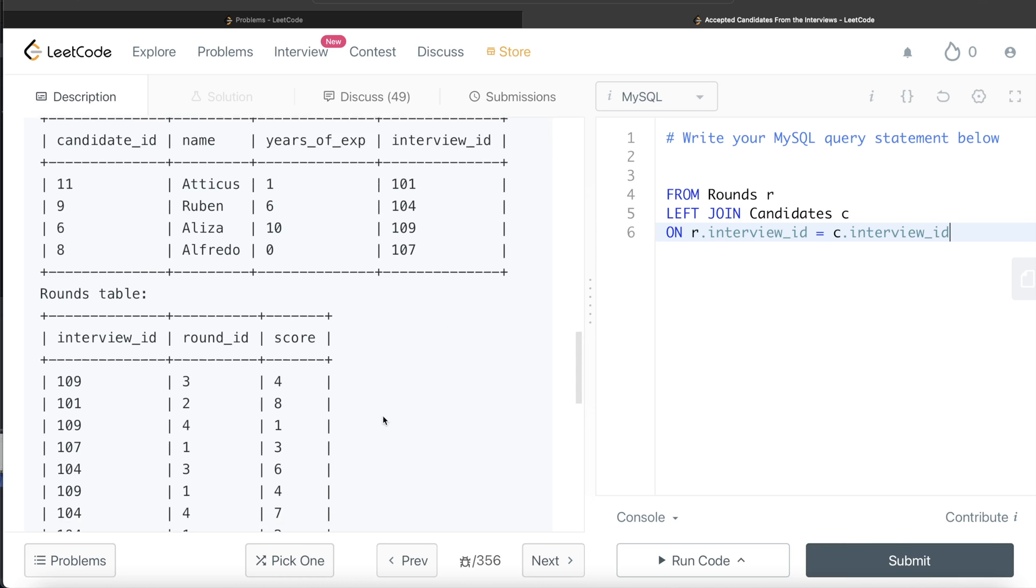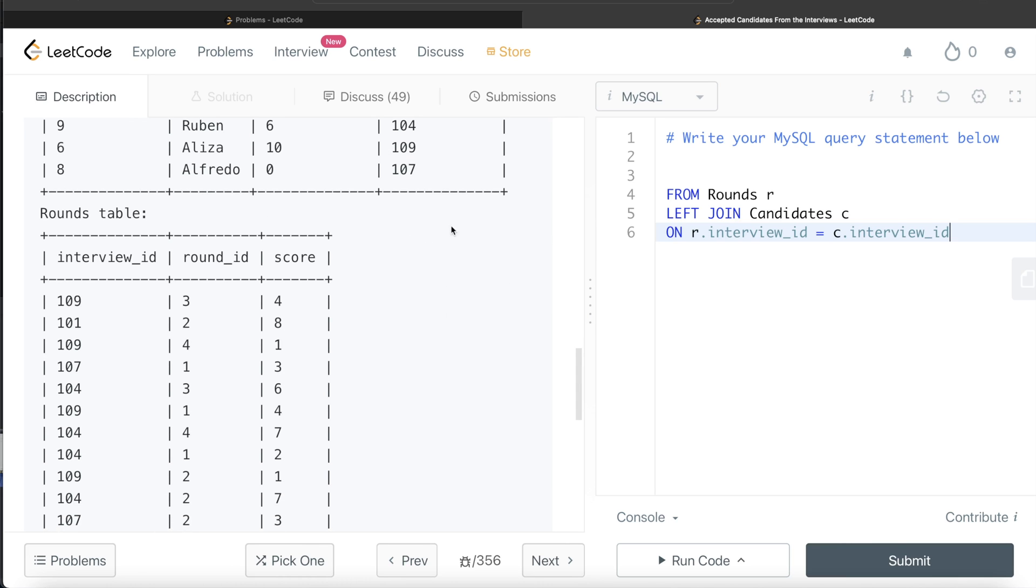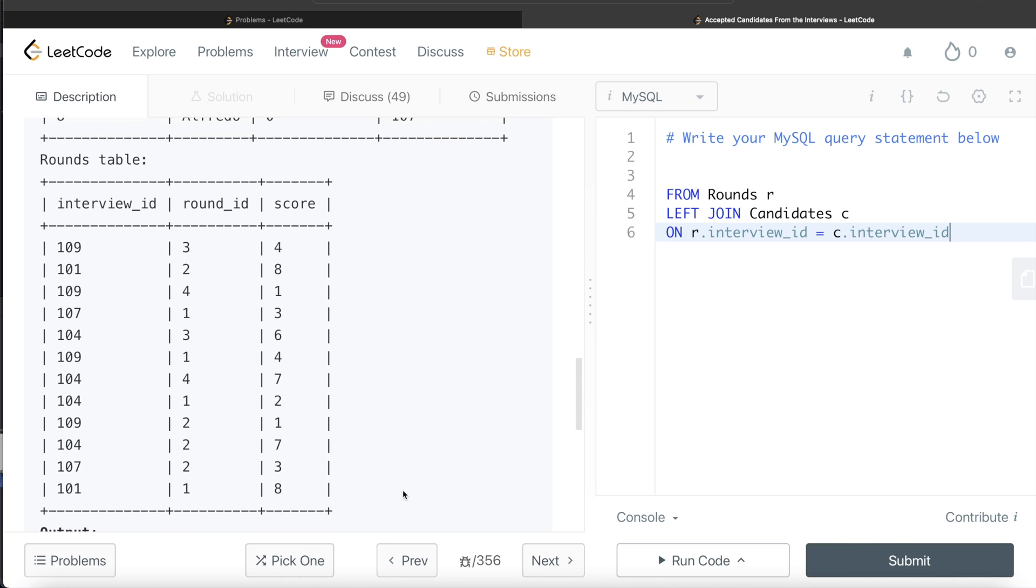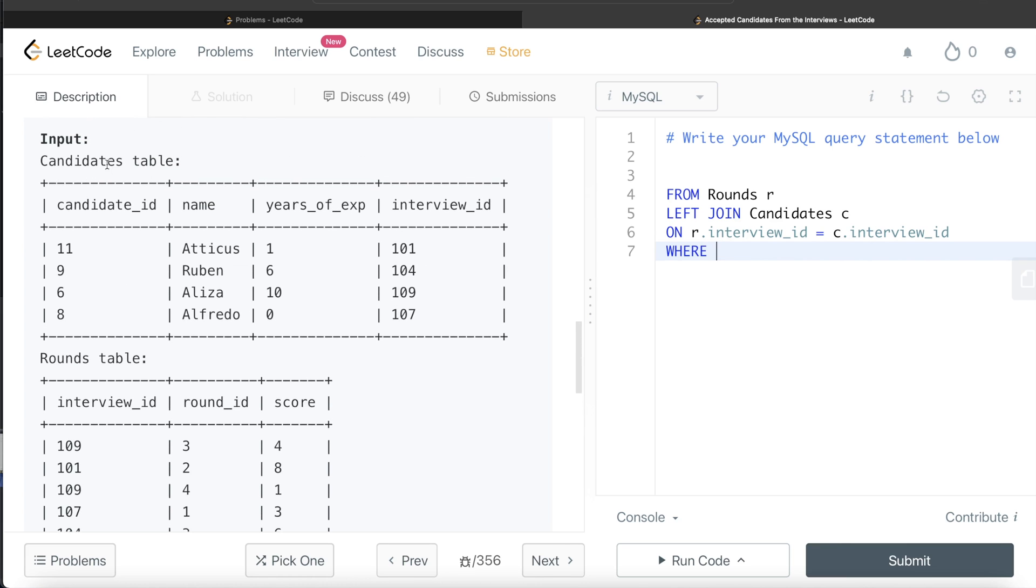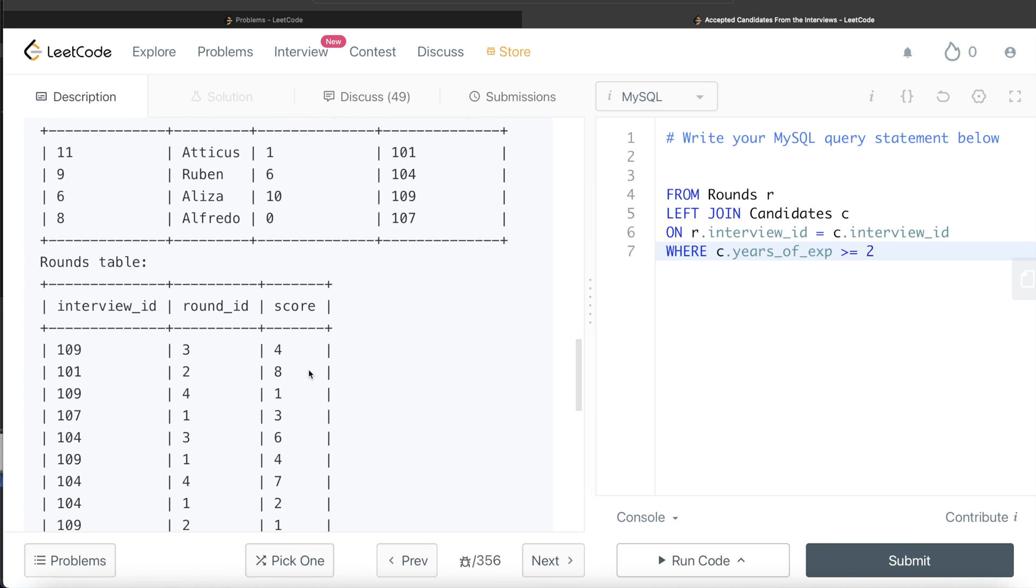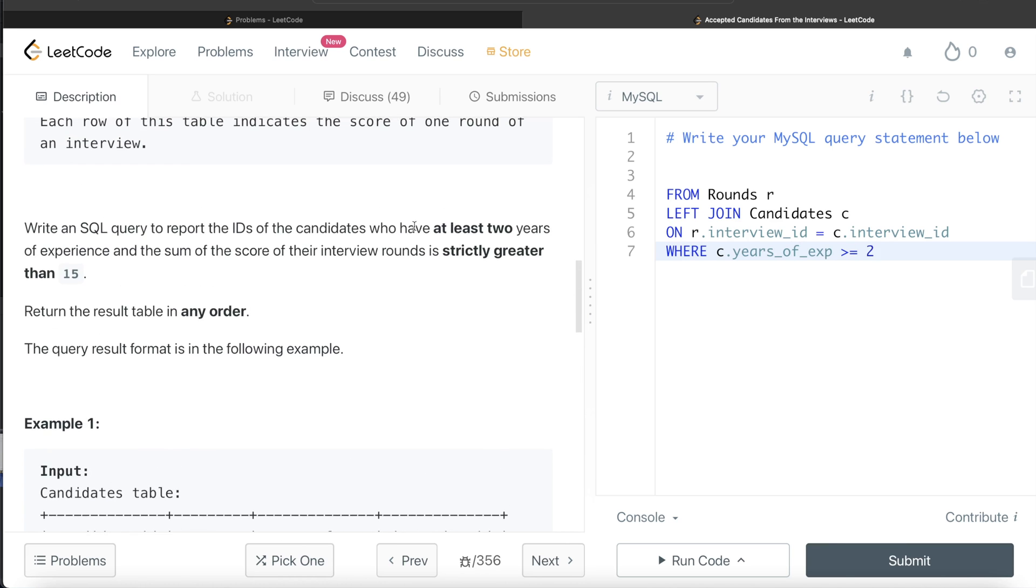Now once we have that, we have four different columns. Now since we are only concerned about candidates with at least two years of work experience, we use WHERE clause. Where C dot years of experience is greater than or equal to 2. So it will keep only those rows. This takes care of the candidates who have at least two years of experience.